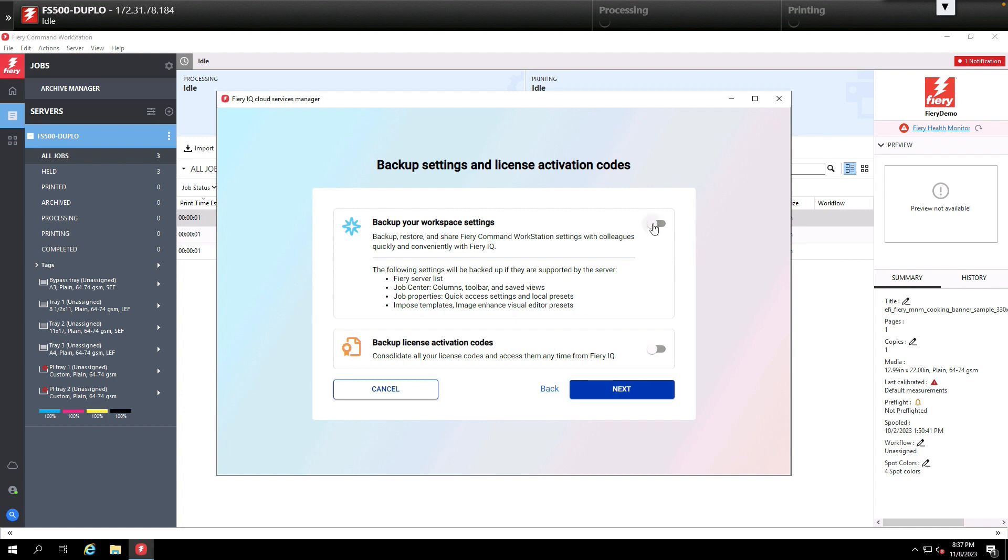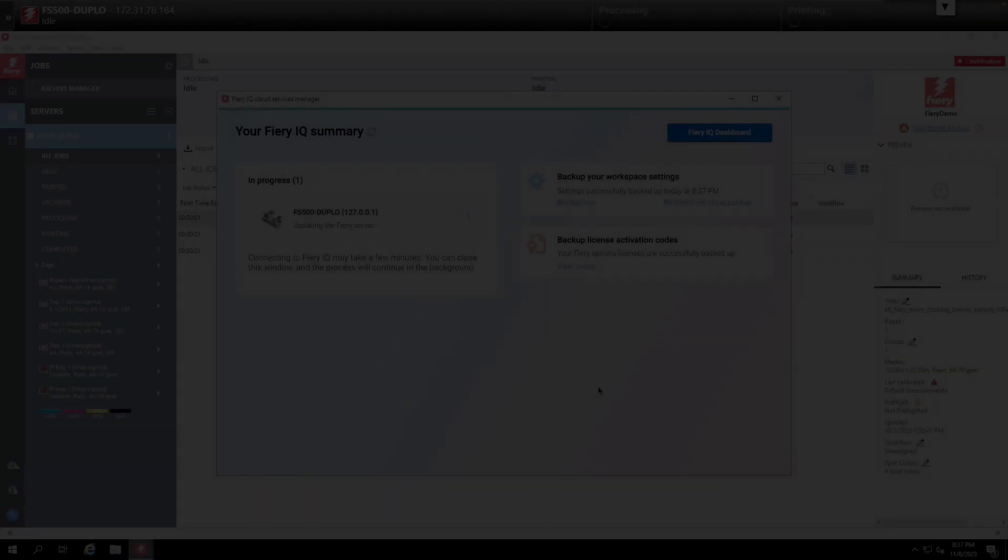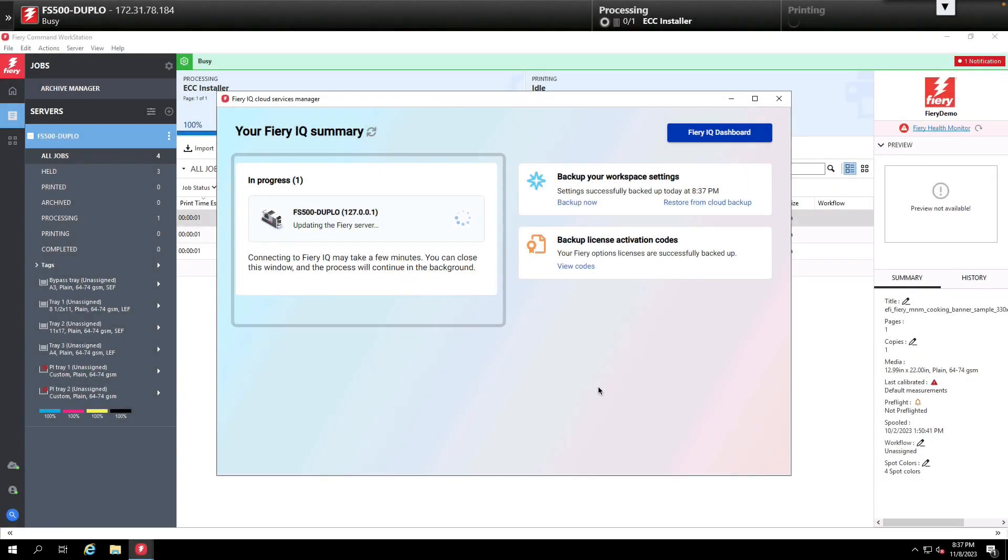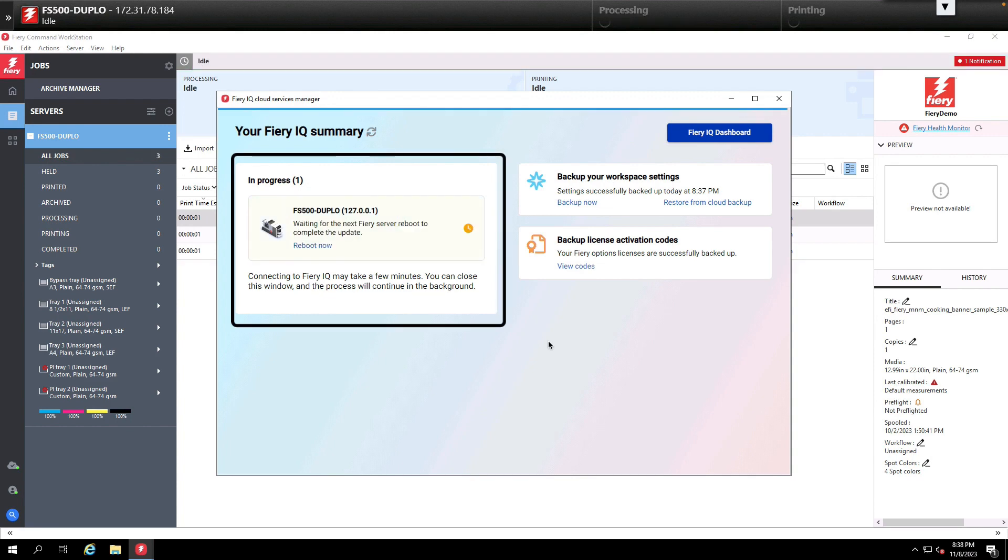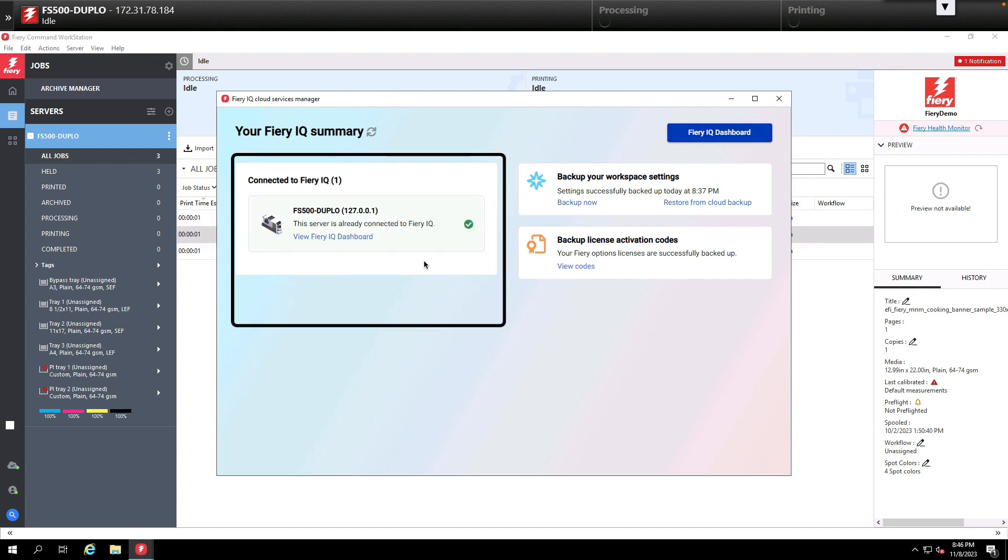The best practice is to back up your workspace and to back up your license codes. Once they're both selected we'll hit the next button and the IQ will finalize the setup. Here we're still preparing the server and updating it, and this may require a reboot. So we'll reboot the server and once the server is rebooted it'll come back online and you can now see we're connected to the cloud.